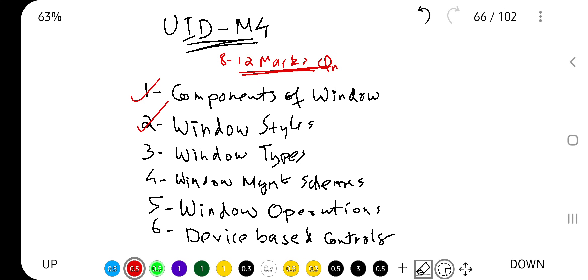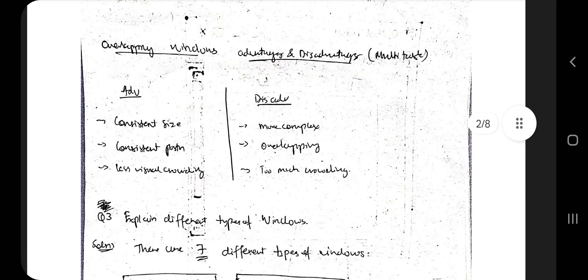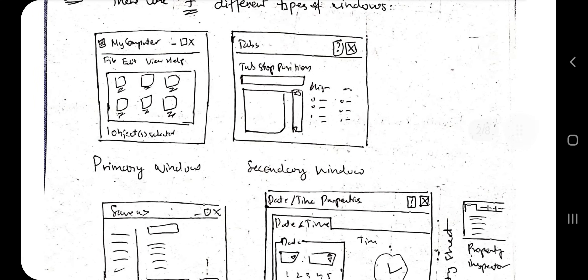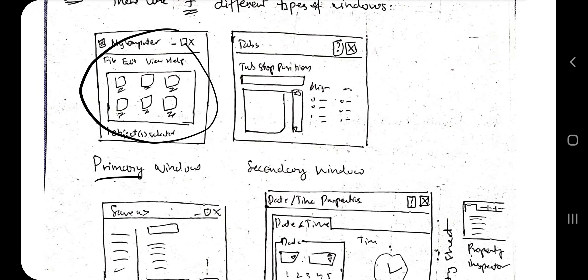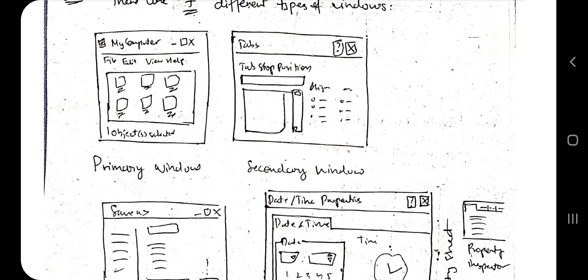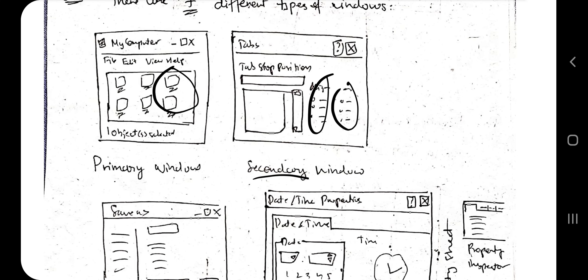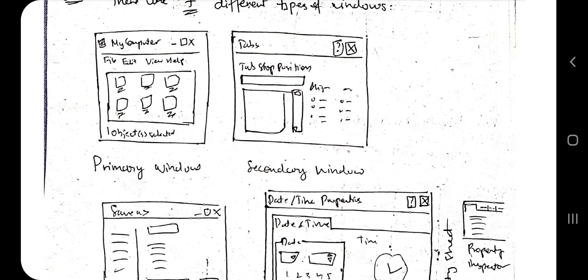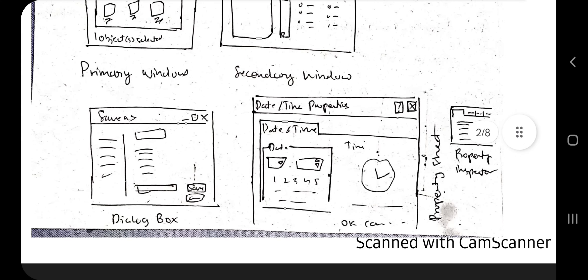Next: what are the types of windows? There are seven different types. You need to remember the names and what each means — you can write the rest in your own words. First is the primary window, which is a normal window like My Computer or This PC. The secondary window appears when you access properties or additional information, like choosing font and text settings in Notepad under Format — that is the secondary window, used for altering a few things.